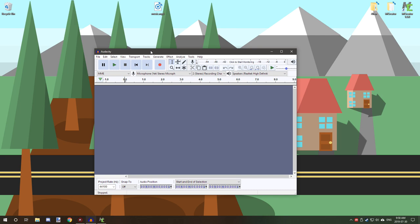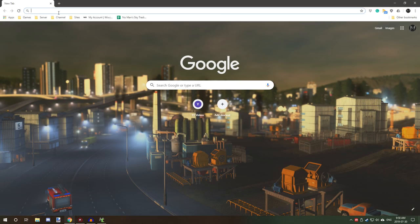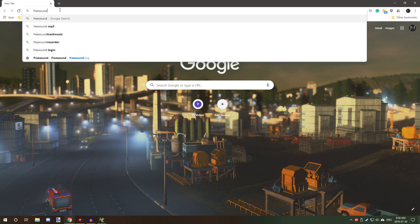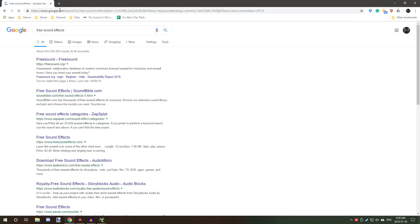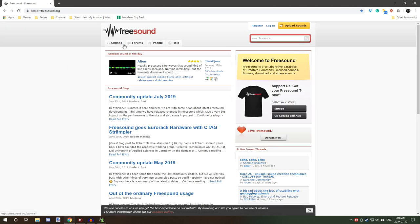You want to search up on Google or whatever free music or free audio or something like that that you can use or sound effects. There is one that I usually go to for my personal sound effects. It's called free sound effects. It should be freesoundeffects.org. Yeah, this one.